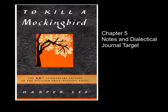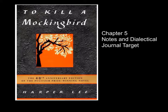Okay everybody, welcome to chapter 5 of To Kill a Mockingbird. These are your notes and a short directive for the dialectical journal that you're going to do tonight.